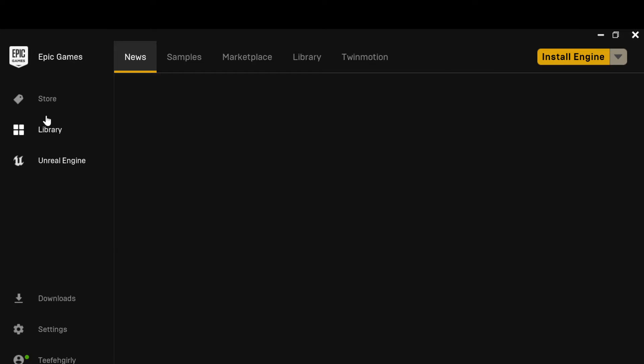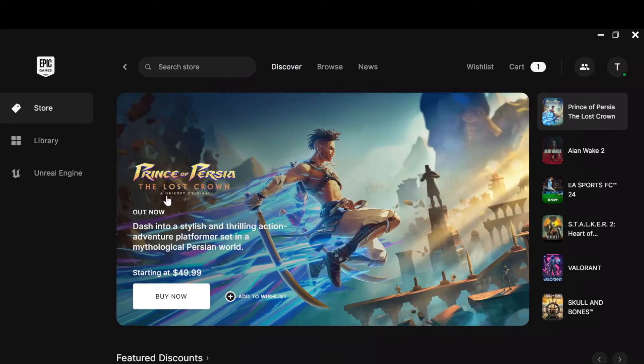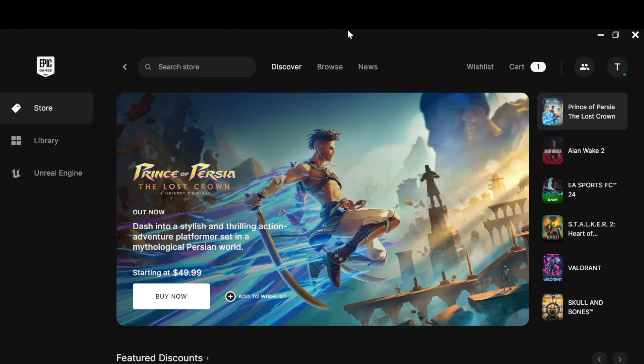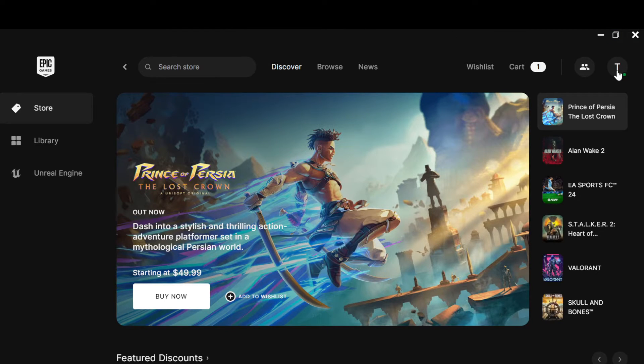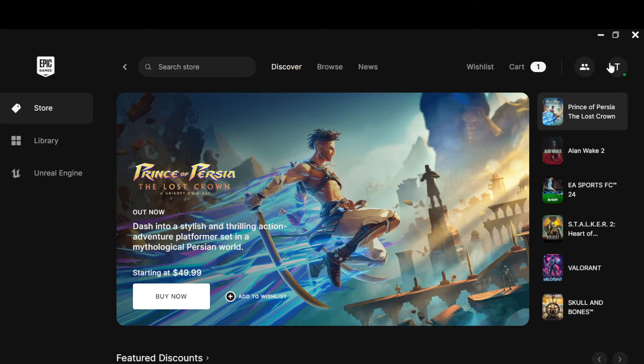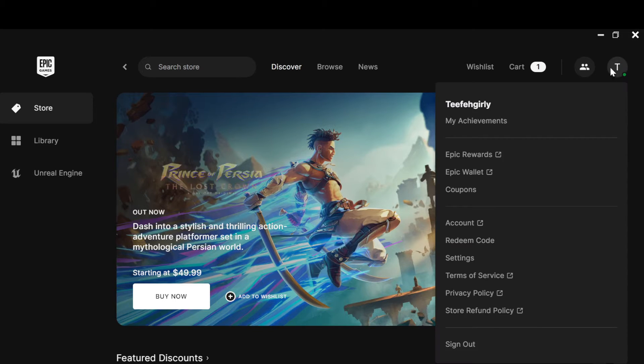store. Yeah, once you're on the store, you move to the top right corner of the screen where you can see your profile icon. Then you click on it. Once you click on